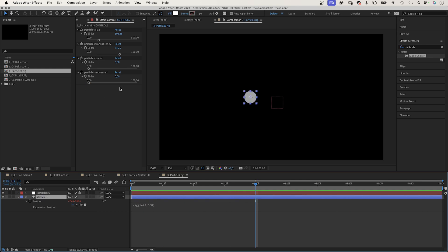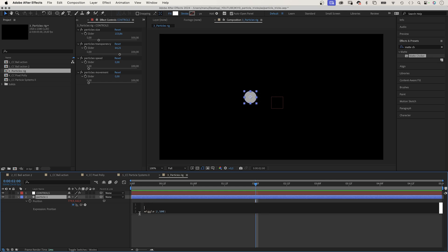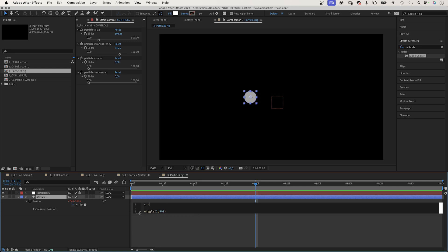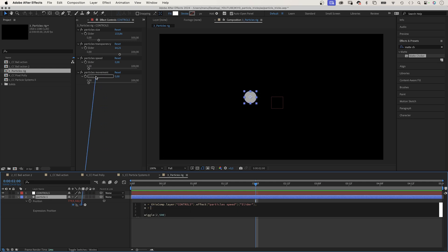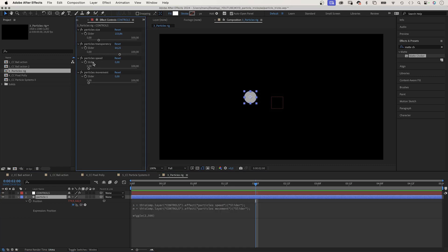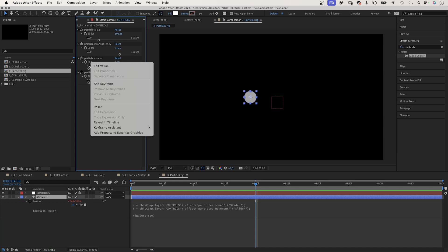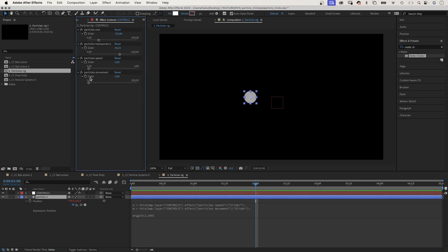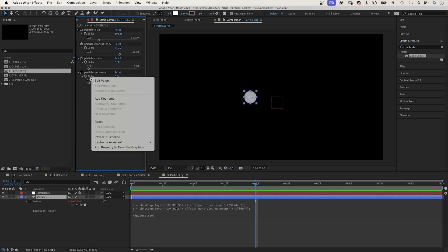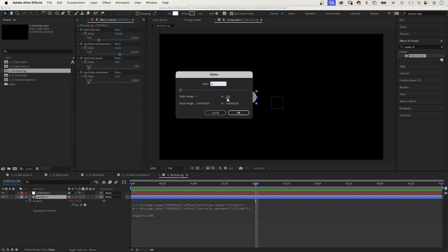To control these two values with slider controls we define two variables. S like speed equals, and we link to the speed slider control. Add a semicolon. Then M like movement equals. We link to the movement slider control. Semicolon. Let's maybe adjust the range of the speed slider. We decrease the two value to five. And we increase the range of the movement slider and set the value to one thousand.